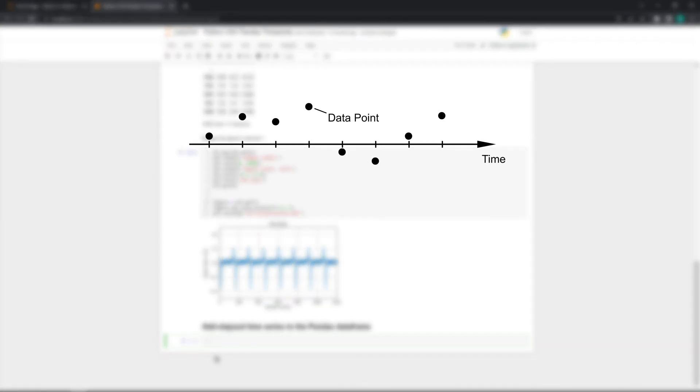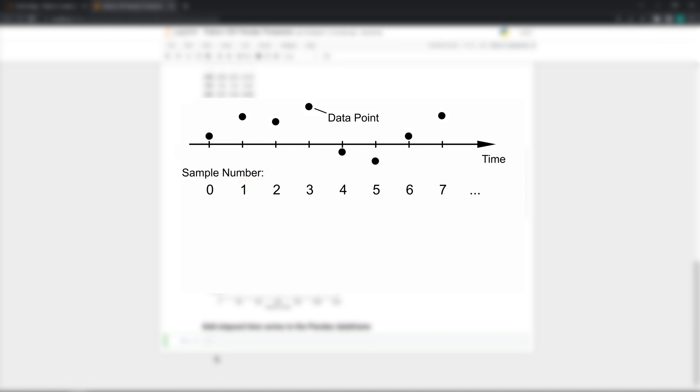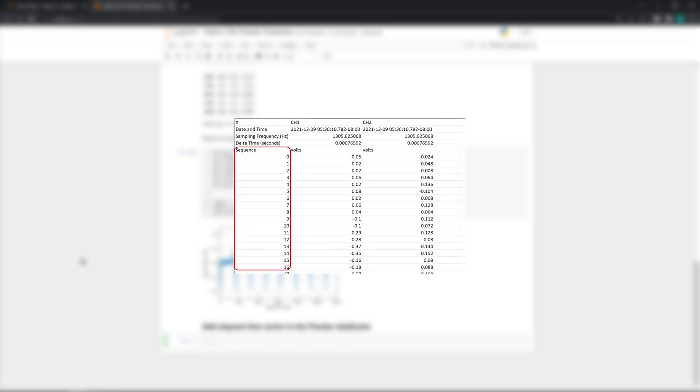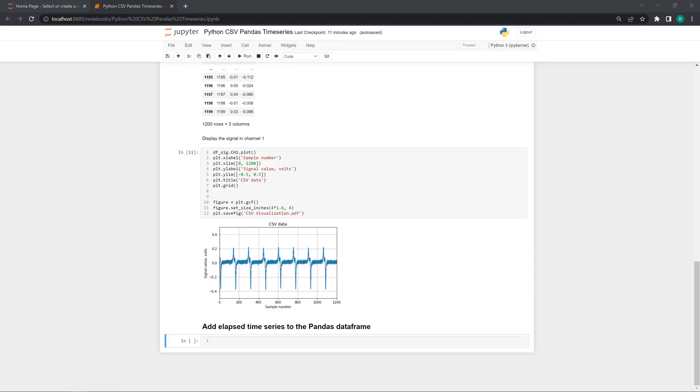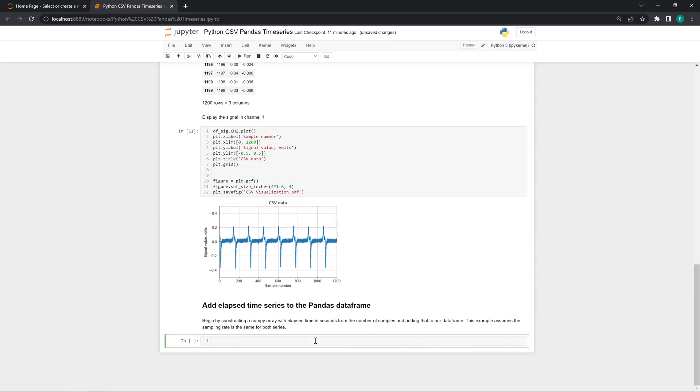We also know that each data point has been captured after the same amount of time has passed. In other words, each sample has been acquired at evenly spaced time intervals. These two properties allow us to assign a sample number to each data point. We start the sample number at zero and add one for every data point we collect. Since the data points are evenly spaced in time, dividing the sample number by how fast we collected the data, the sampling frequency, gives us the elapsed time in seconds.